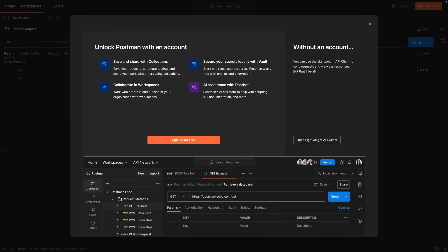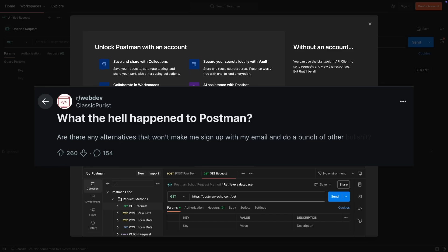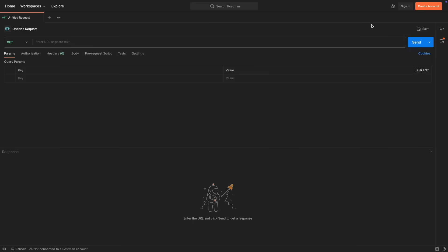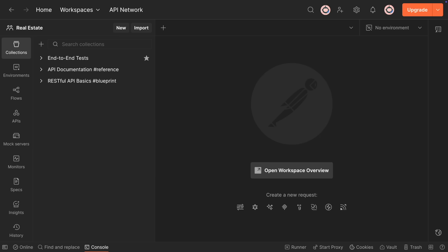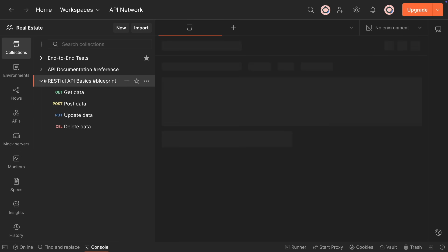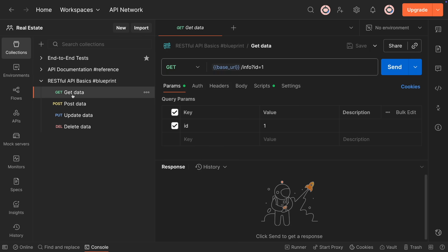Speaking of collections, when you open the application, this screen shows up. And you cannot add or save collections and variables without creating a cloud account. Many people don't want to share their projects and secret API keys on a cloud platform. If you choose the lightweight version, you can just send a request and see the response — that's all. Postman is still a great tool, but most of the time I just need something simpler.